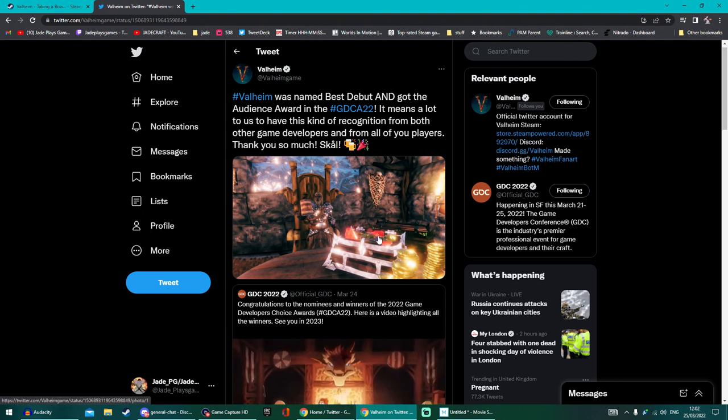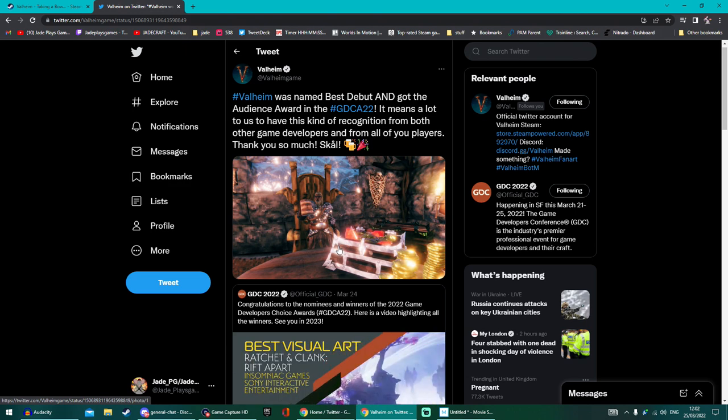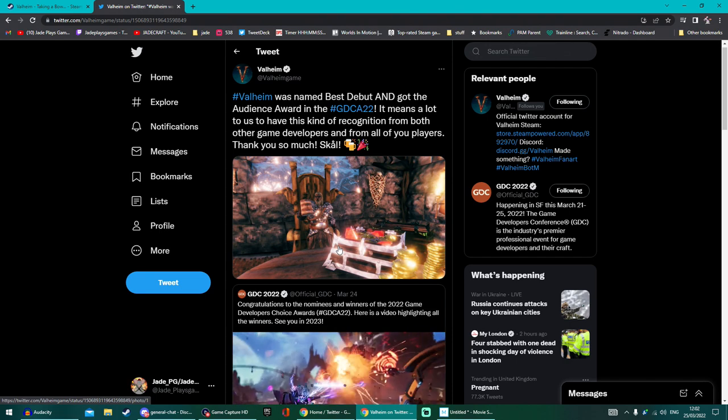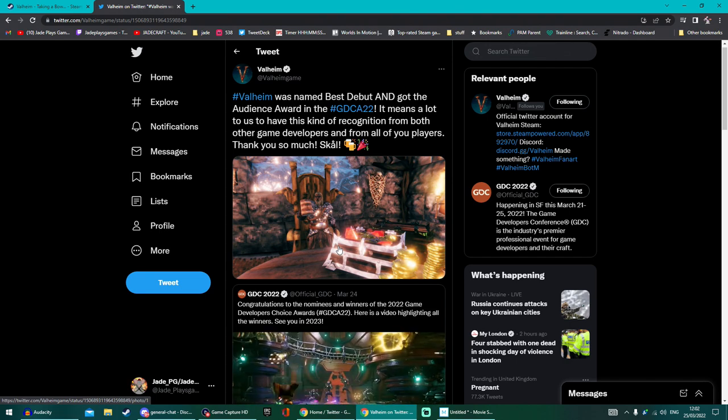Valheim got passed by a couple of games this year that I really didn't think were anywhere close to being as good. Even only maybe three quarters finished, Valheim still beats so many.